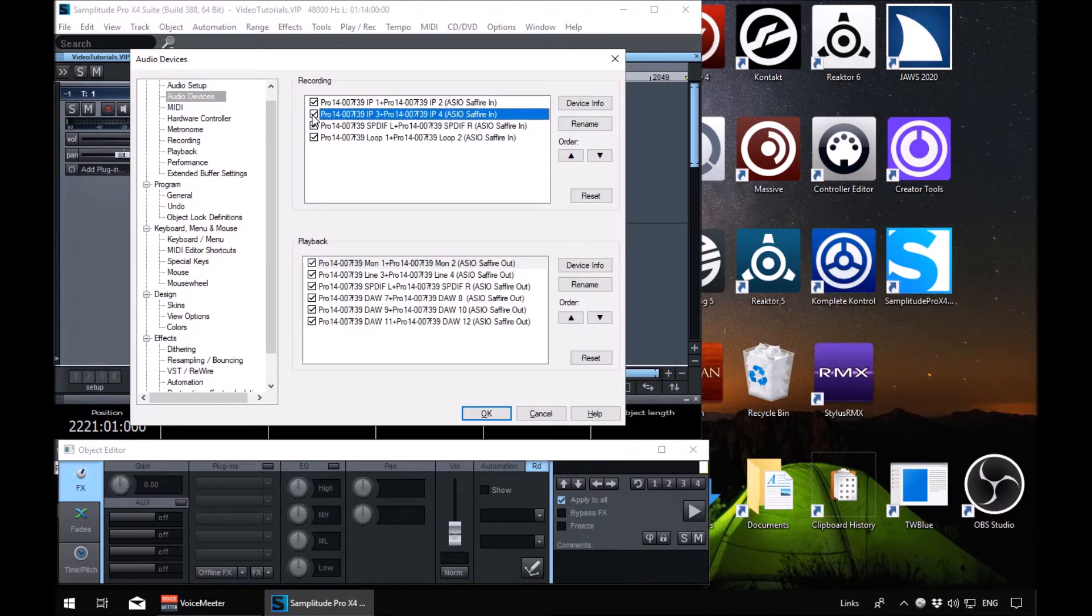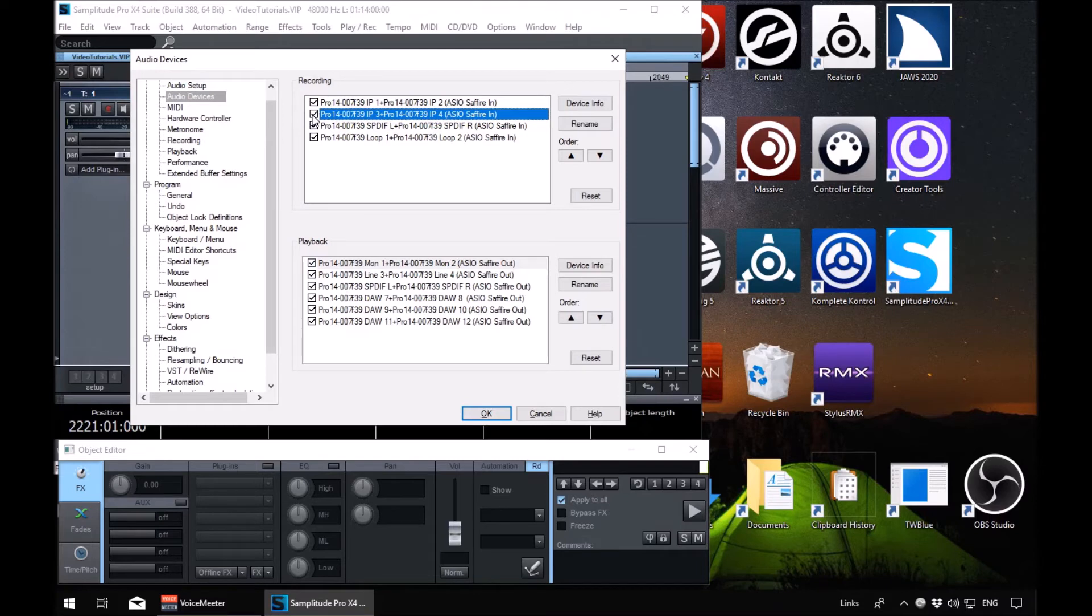If we wanted to disable it, we'd press the space bar. So it tells us it's disabled. We'll enable it again, enabled.